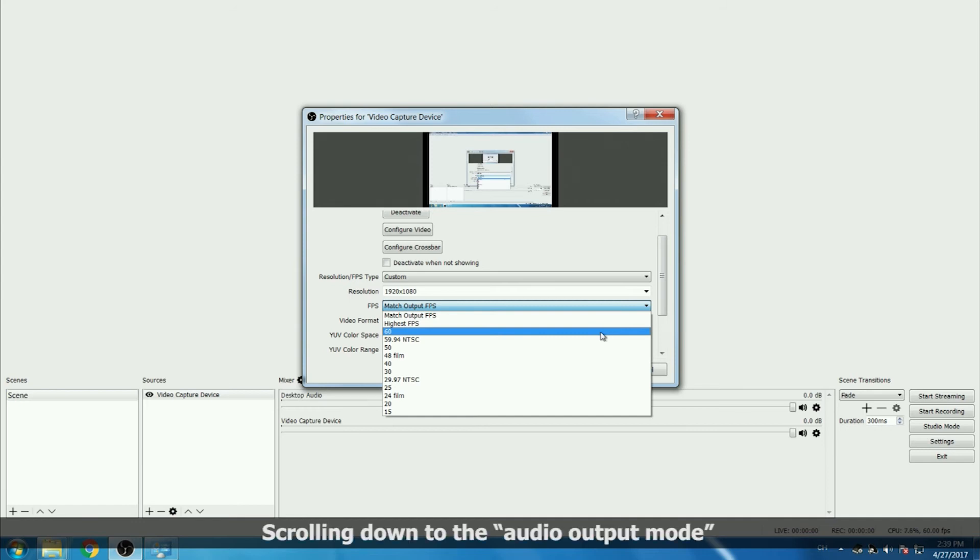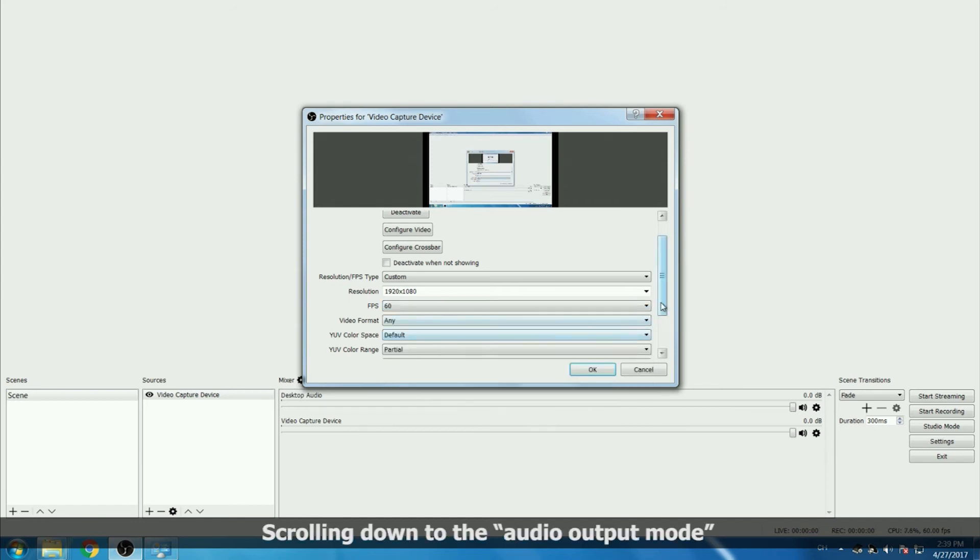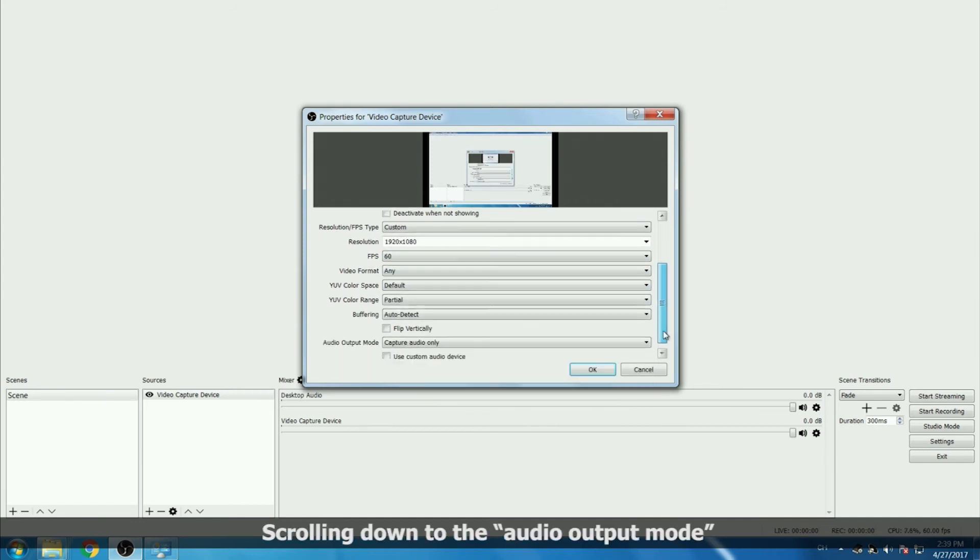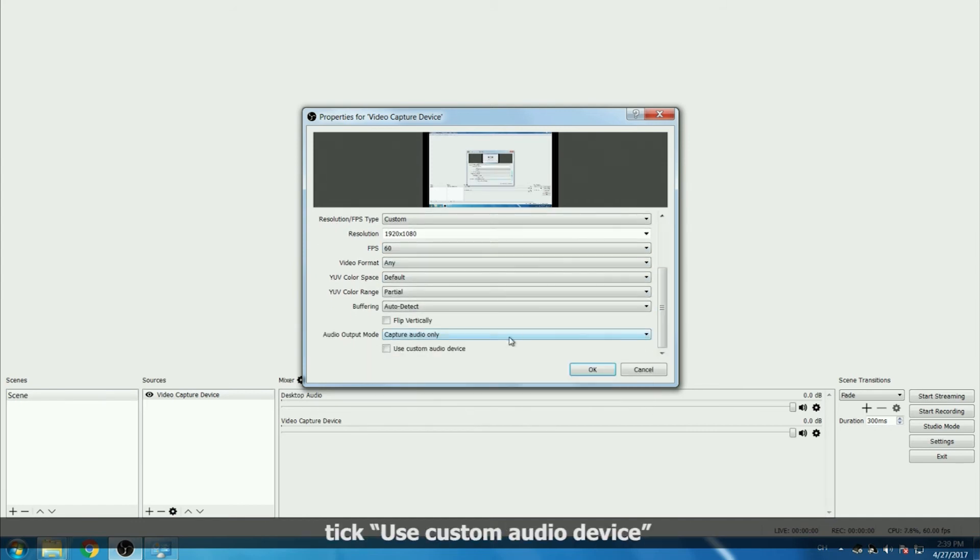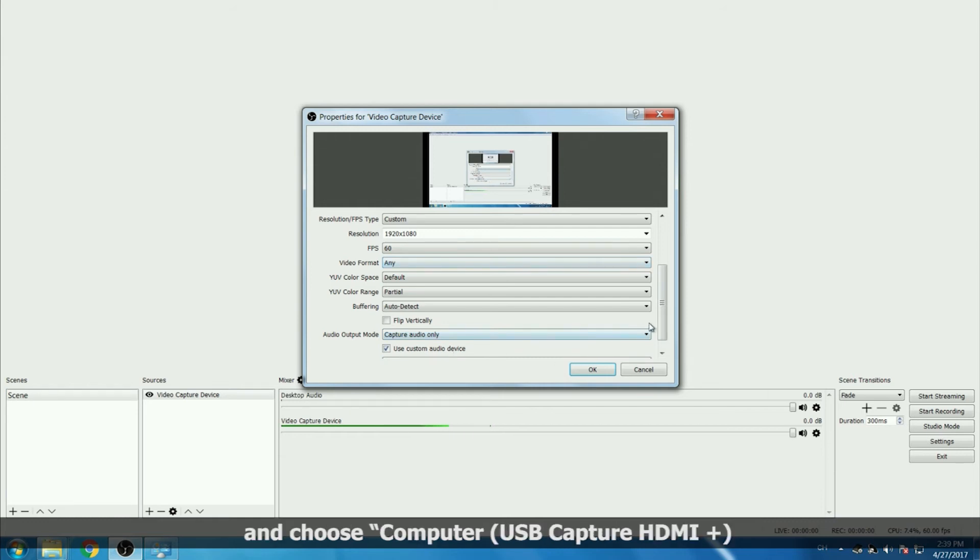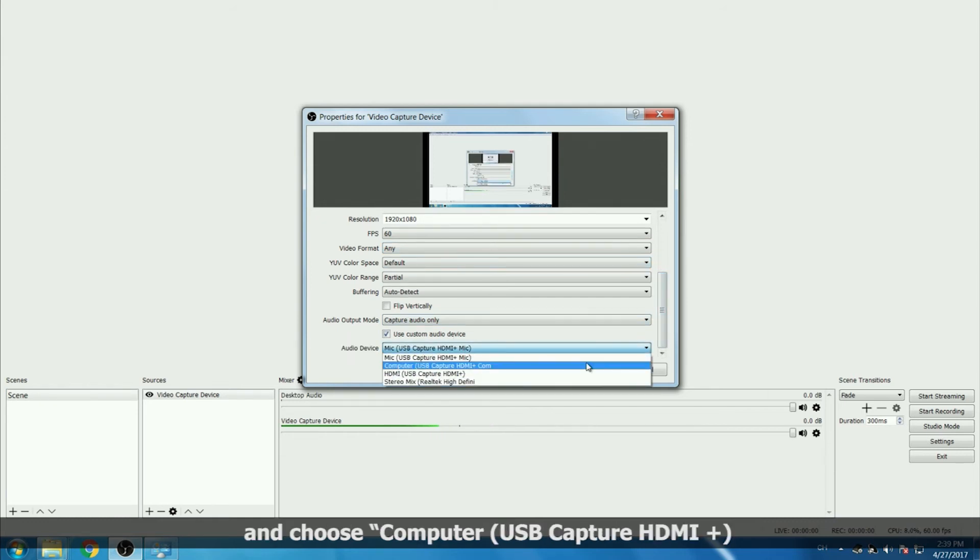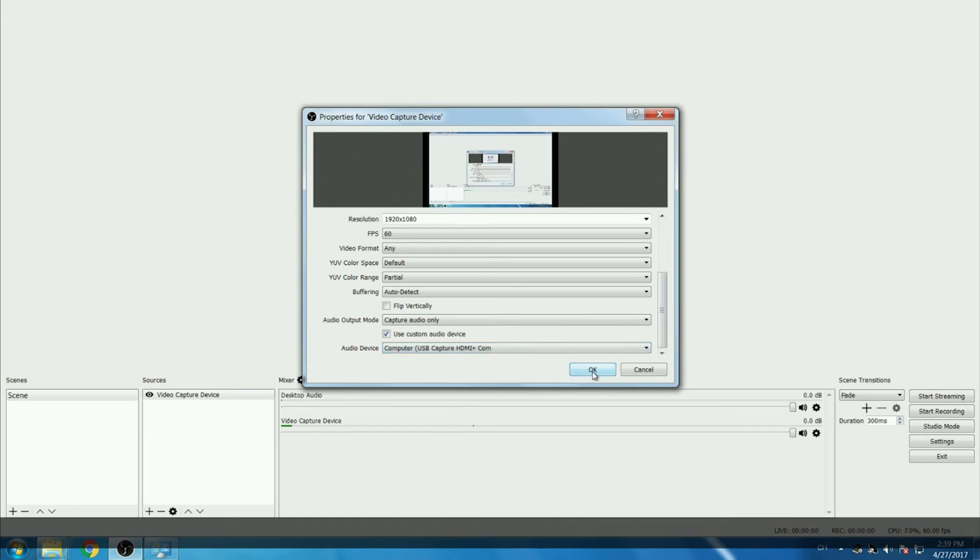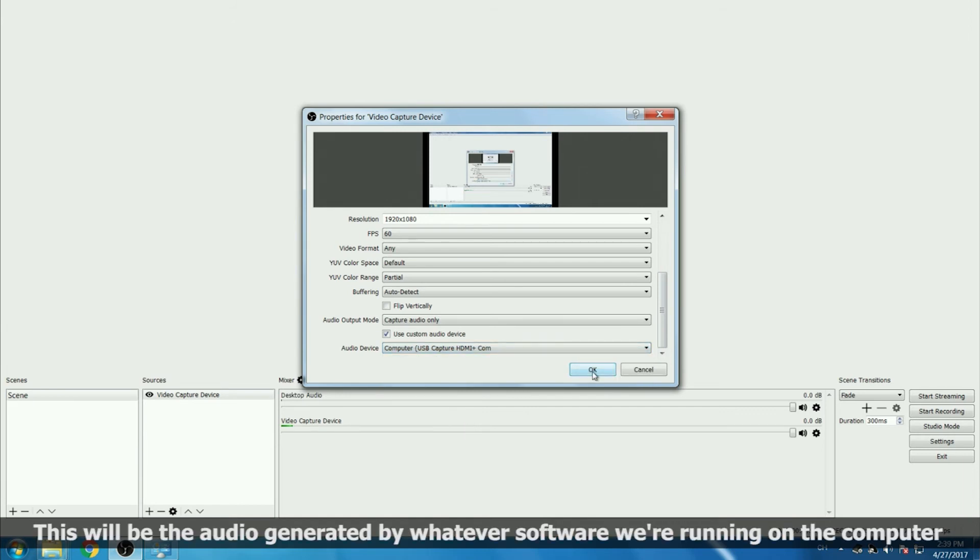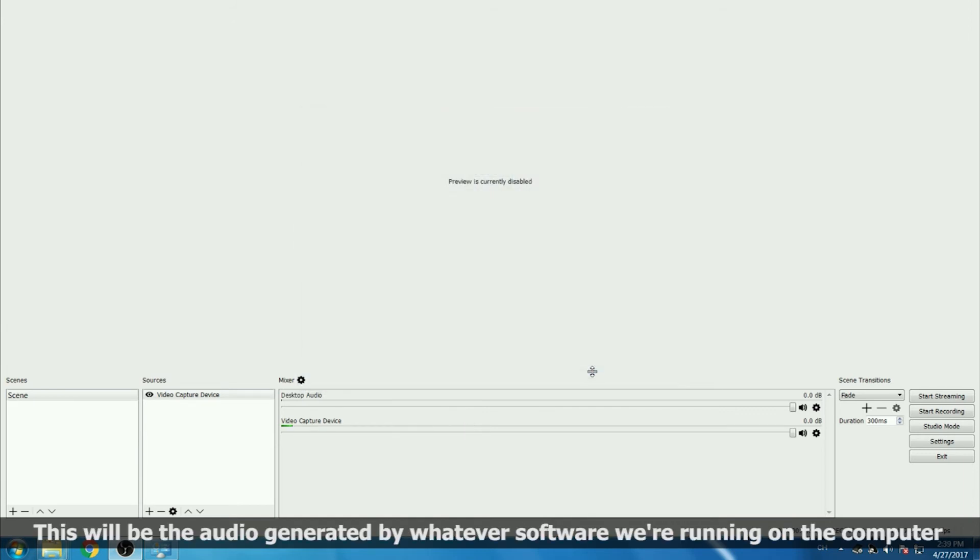Scrolling down to the audio output mode, tick use custom audio device and choose computer USB capture HDMI plus. This will be the audio generated by whatever software we're running on the computer.